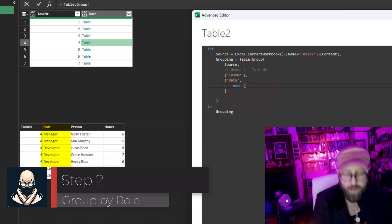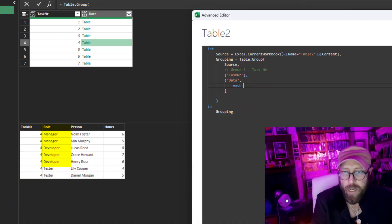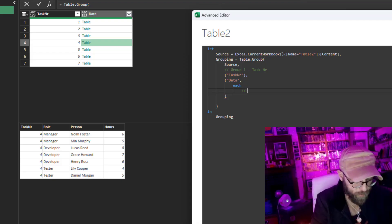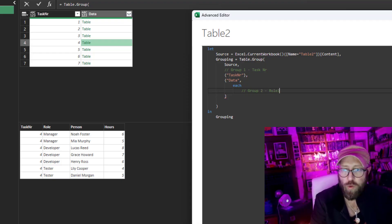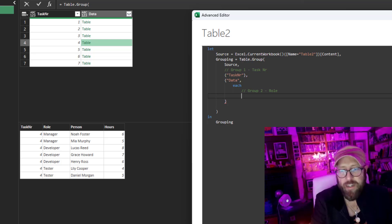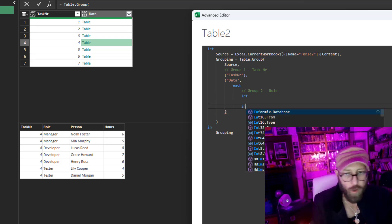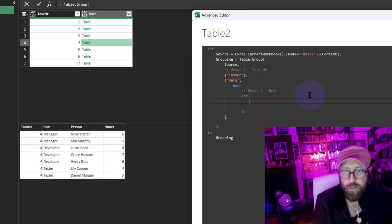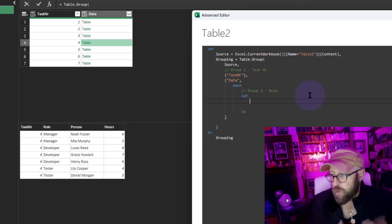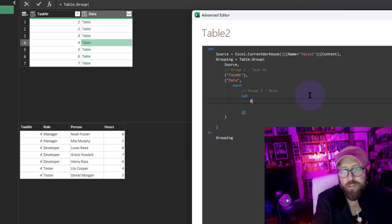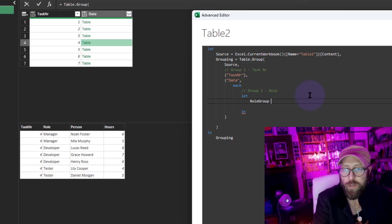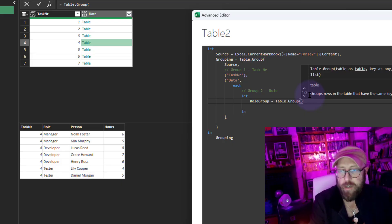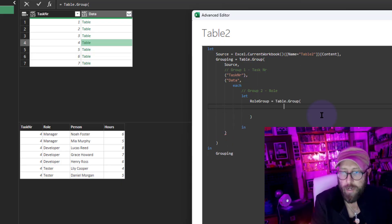I want to do another subgrouping by role. Under each, let's call this group two. In each, we're going to start a nested let. The reason why we do it is because we want to declare some variables and work with variables. I'm going to declare my first variable called role group, and say Table.Group to do my grouping inside of this variable.